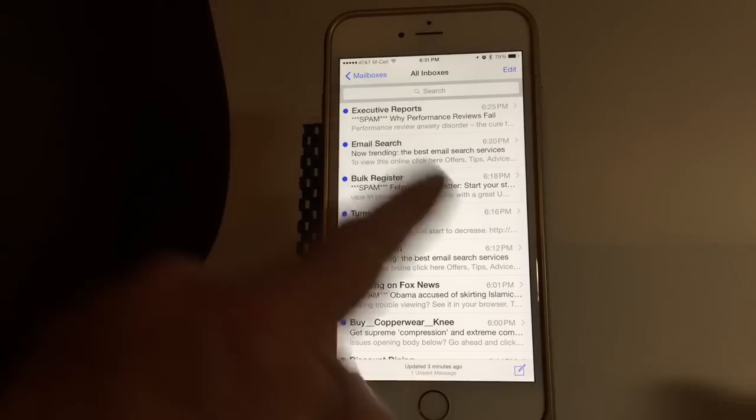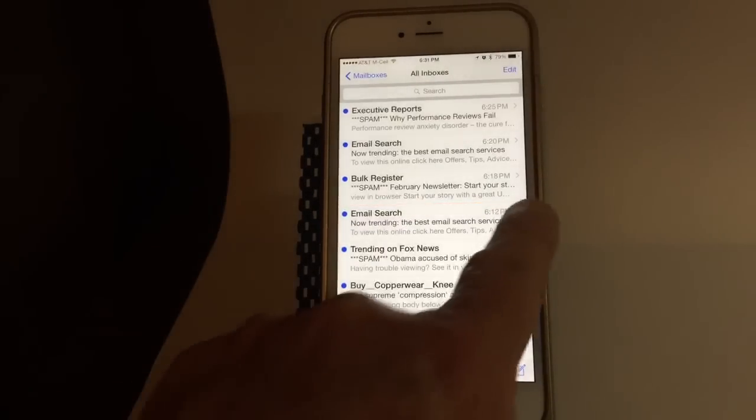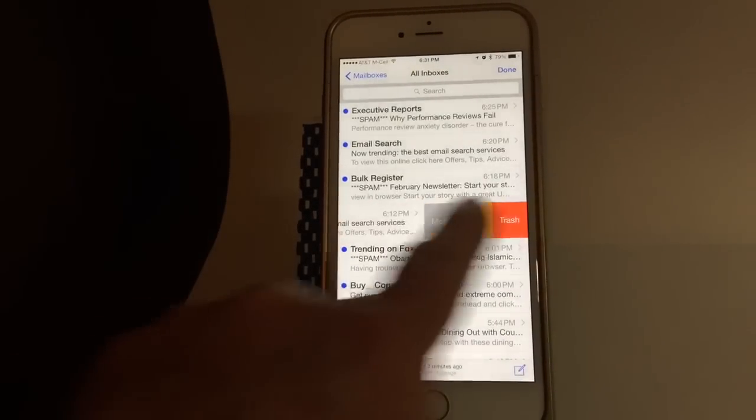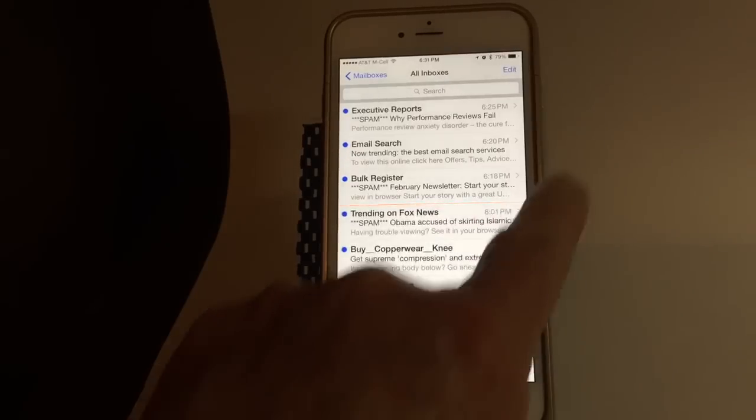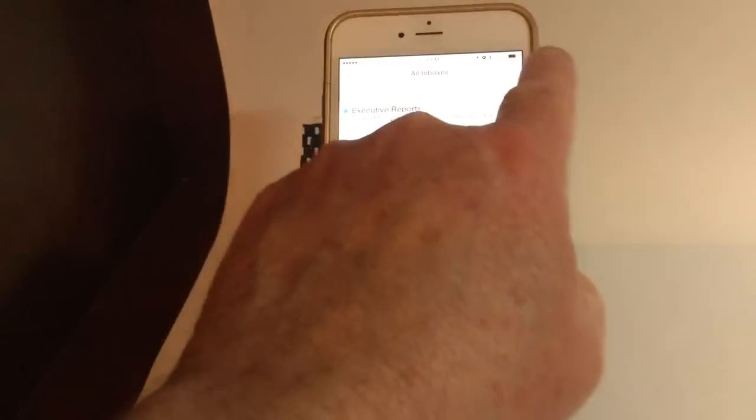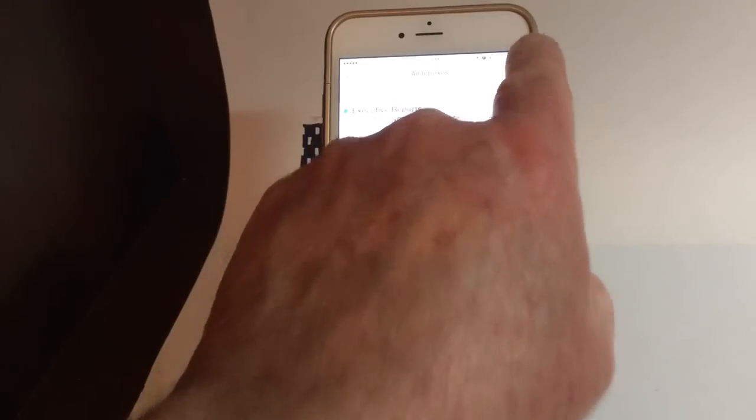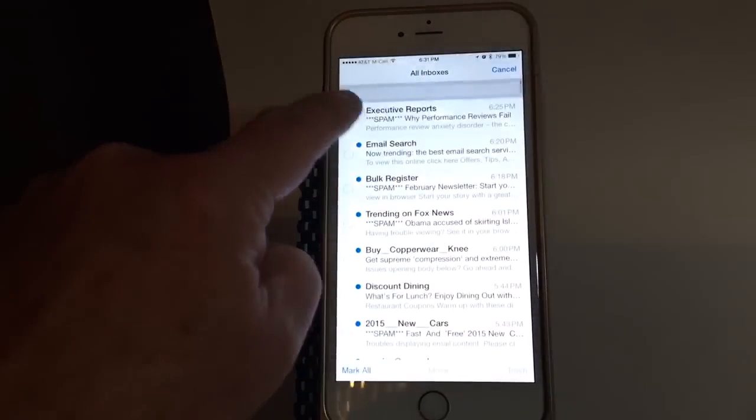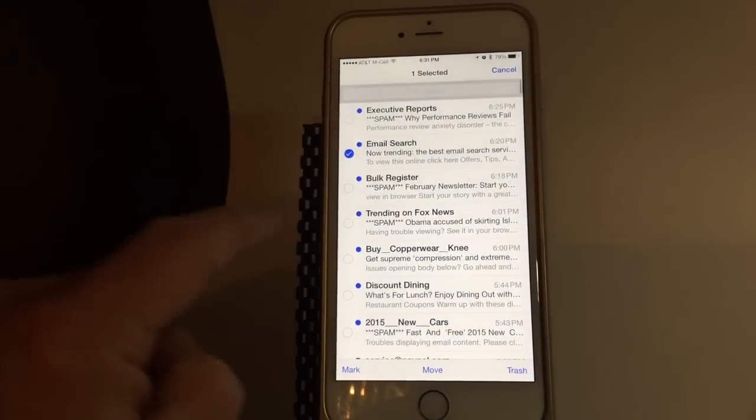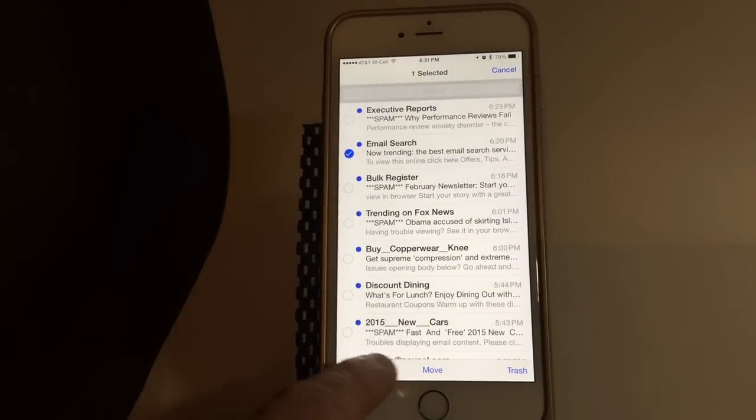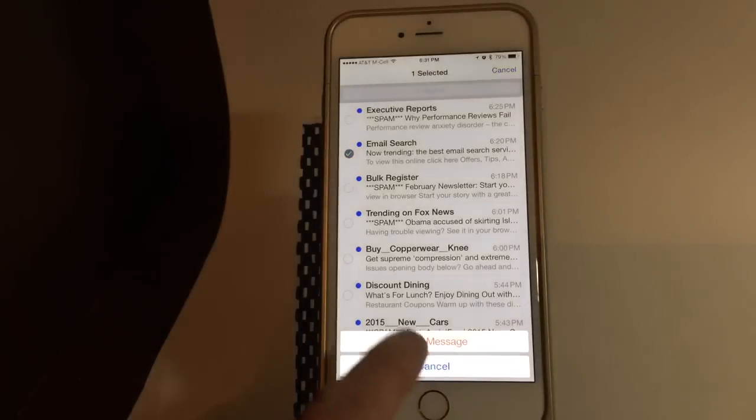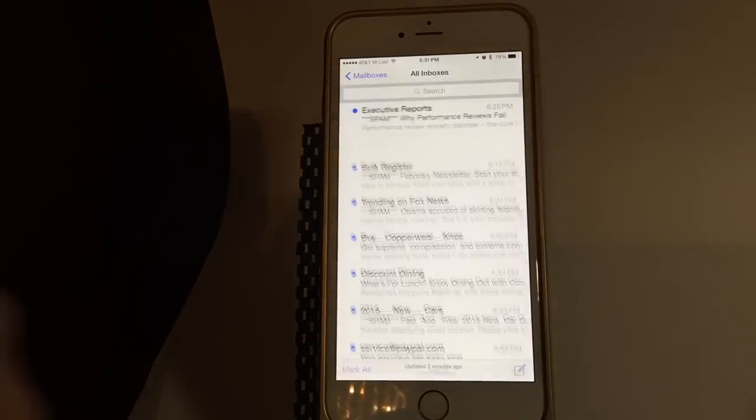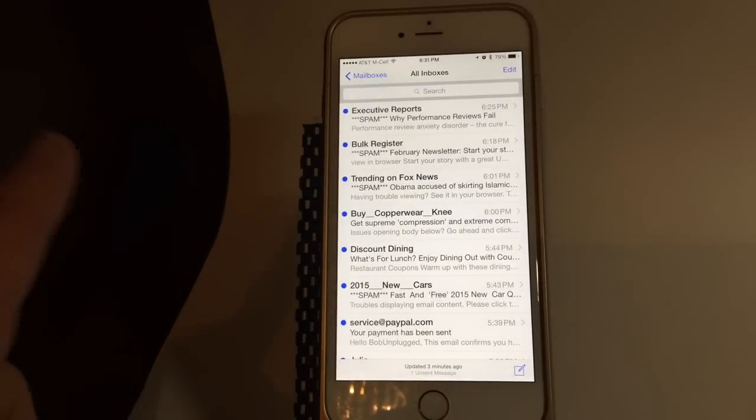We all know the old ways to delete the email by swiping or swiping partially and then trashing, going to edit, marking them, and so forth, and then trashing them that way. We can do them all at the same time.